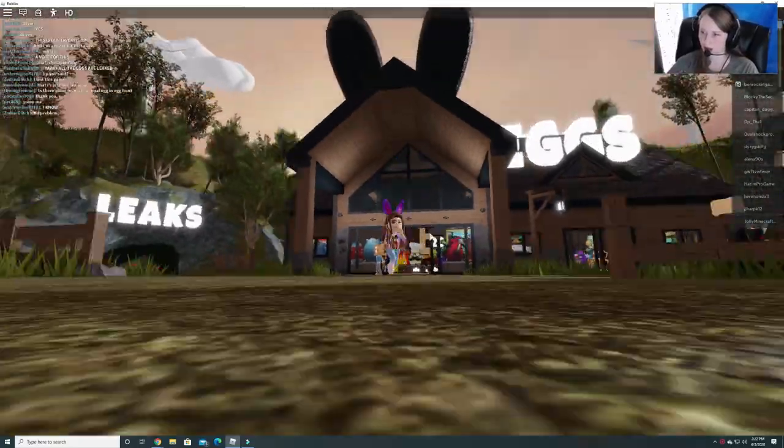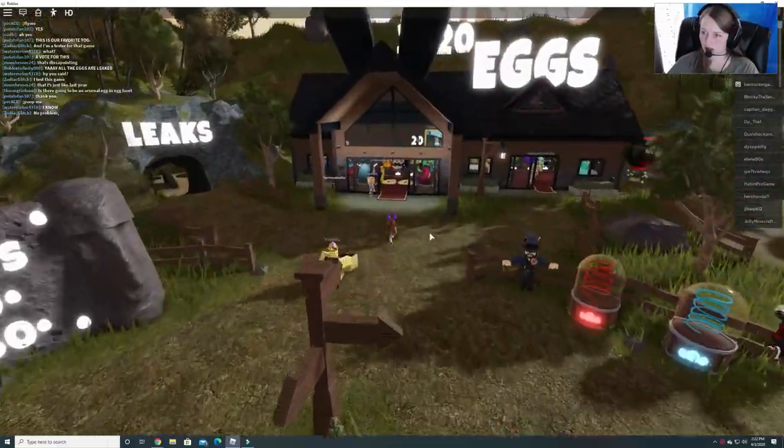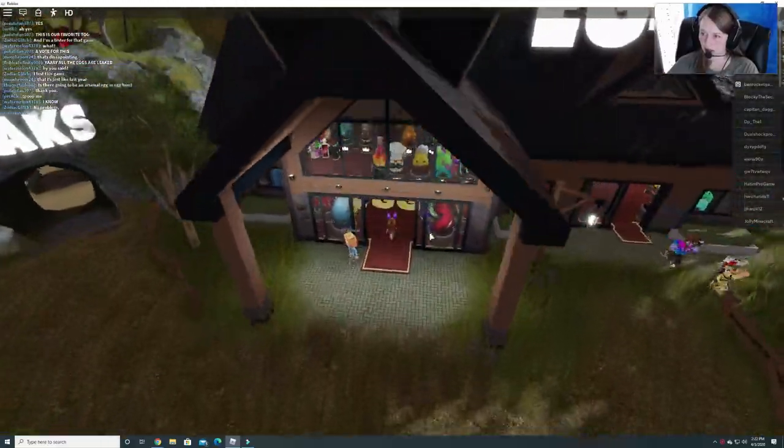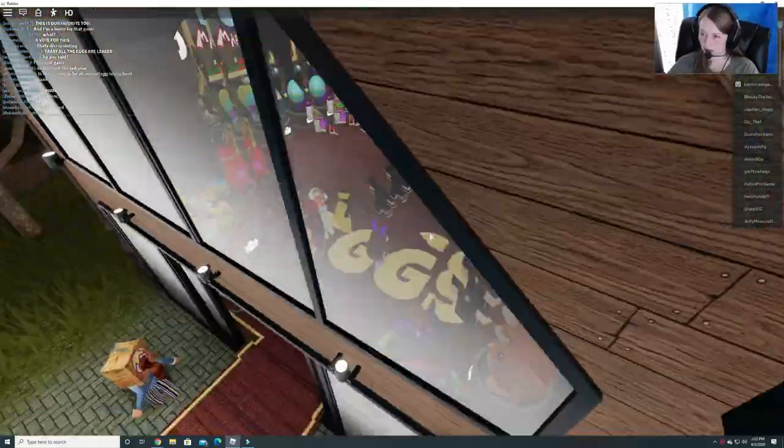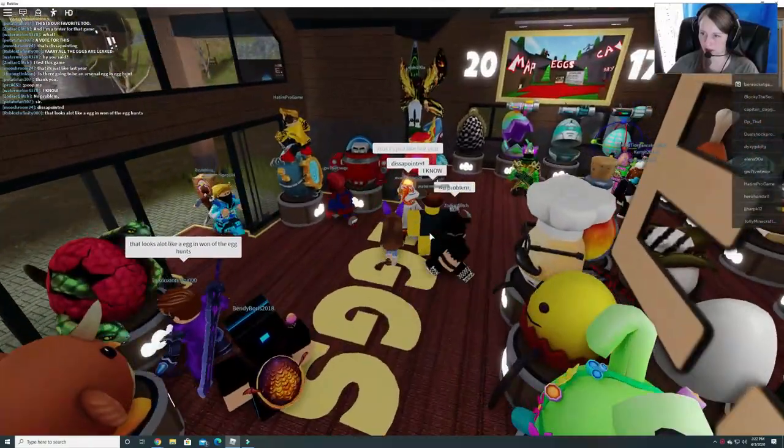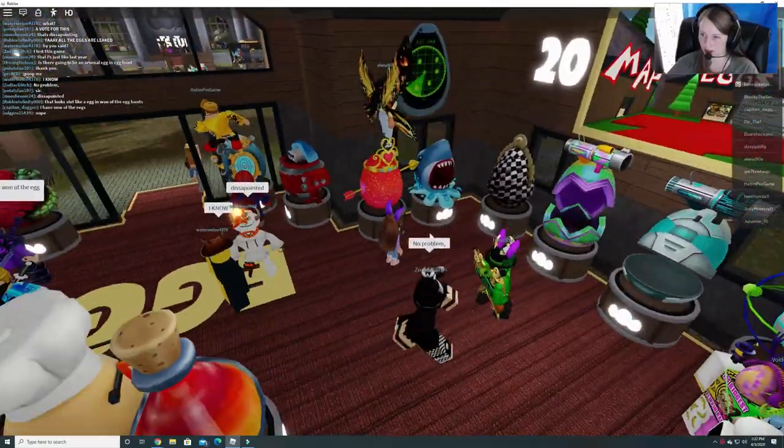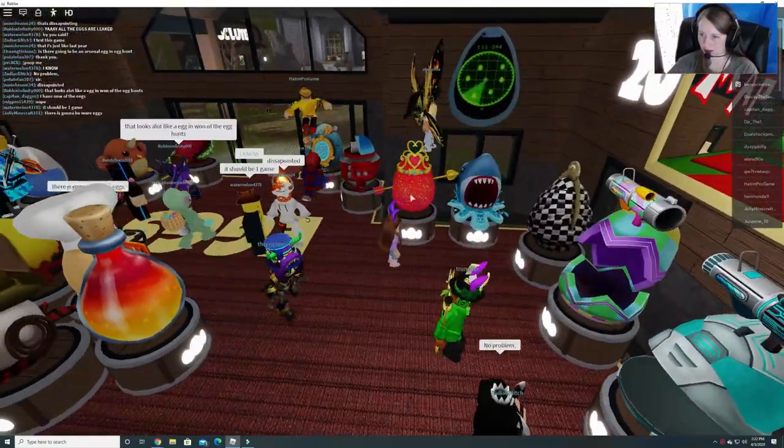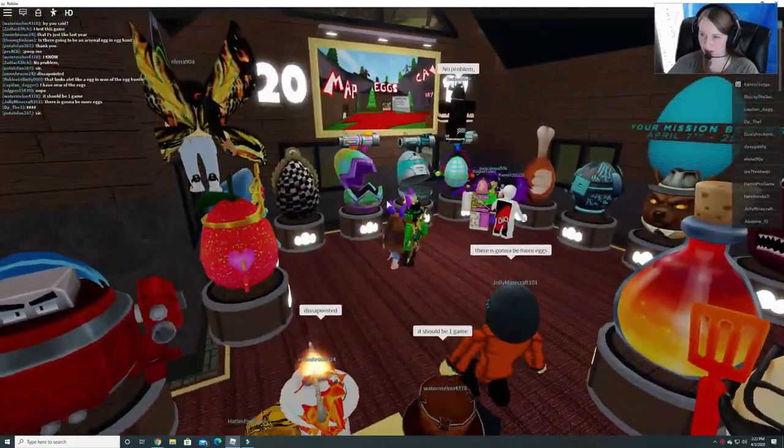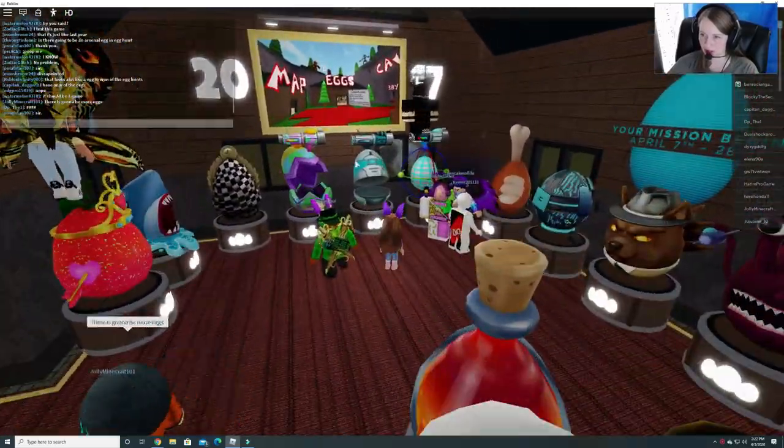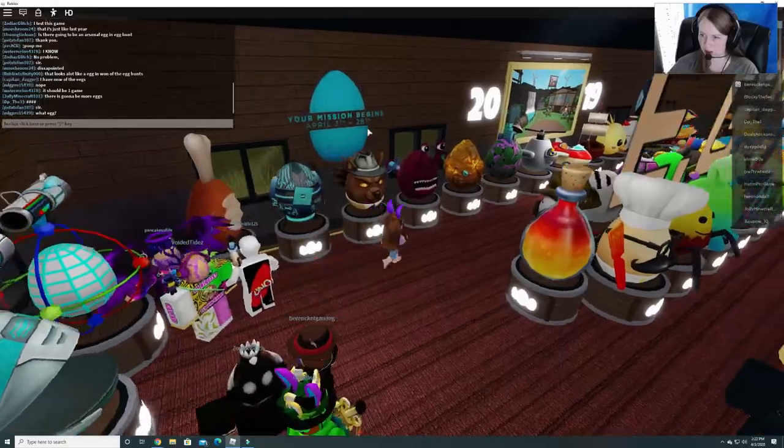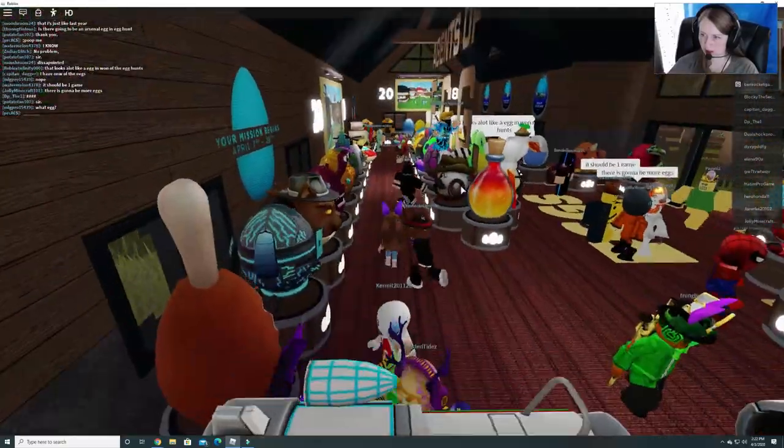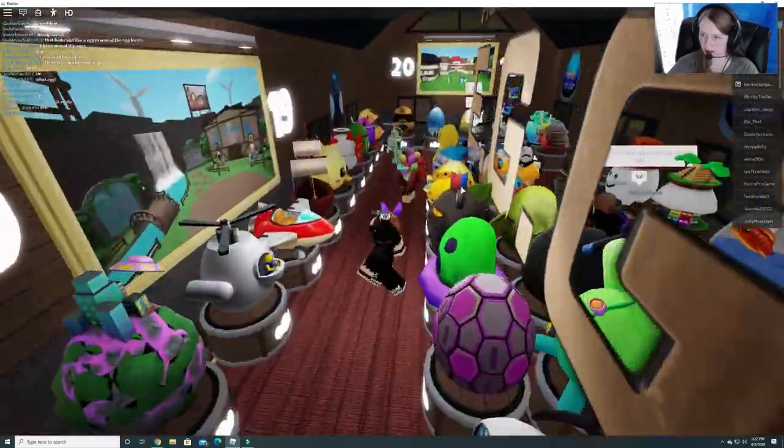If you go in here, it shows you eggs. Wow, look at all these eggs. Here's the Royal High egg that they're going to have in this year's egg hunt. So these are all the eggs that are supposed to be coming out on April 7th. All the different games.